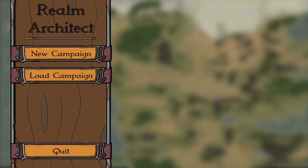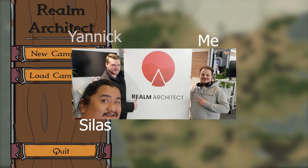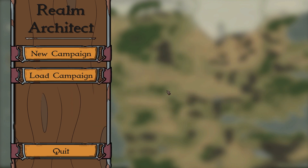Hi there, and welcome to the Realm Architect tutorial. My name is Niels L. Nielsen-Phillips, CEO and co-founder of Realm Architect, which is a company I started together with my co-founder Yannick and Silas, our marketing and community expert. Today, we'll show you how to use the tool to easily create more immersive world experiences for you and your players.